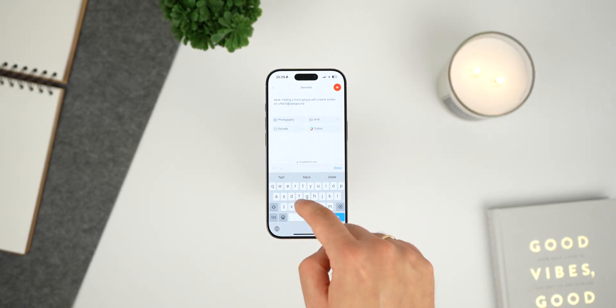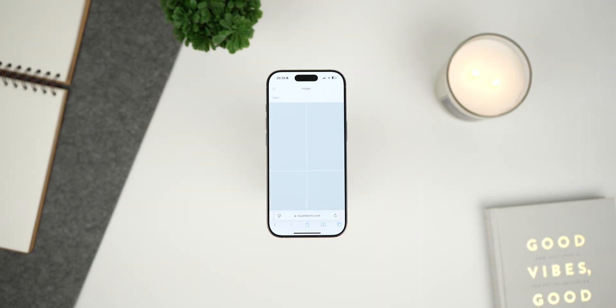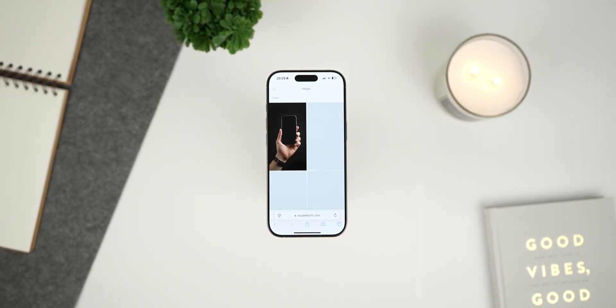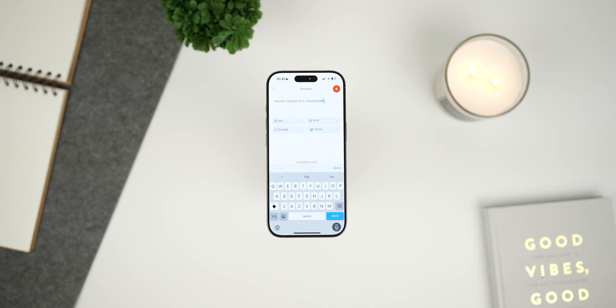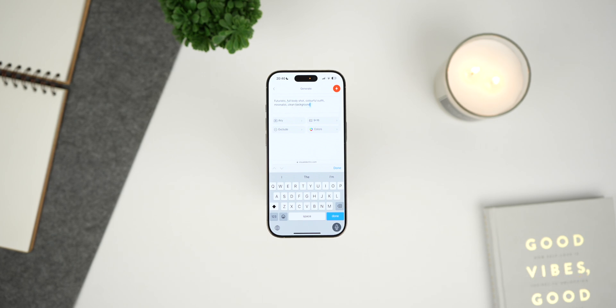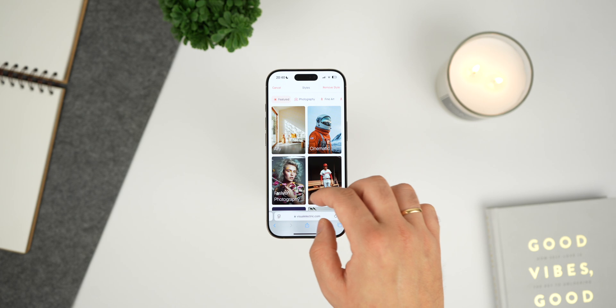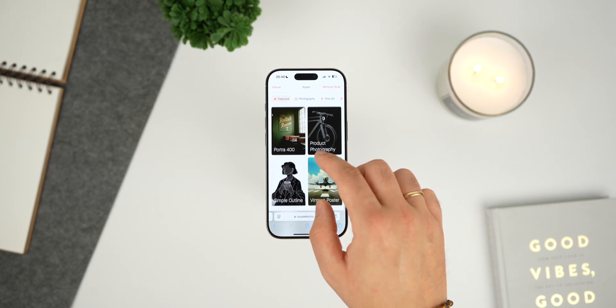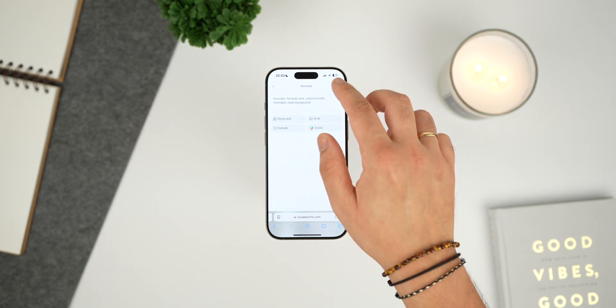Next let's move on to the composer — this is where the magic really starts to happen. To generate an image, simply type a prompt into the composer. For instance, let's say you want to create a futuristic full body shot. Simply type in a prompt and with just a click, Visual Electric brings your idea to life, transforming it into a stunning, high quality image in seconds.